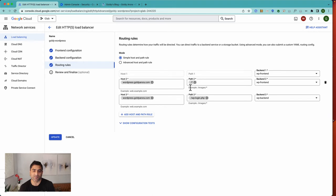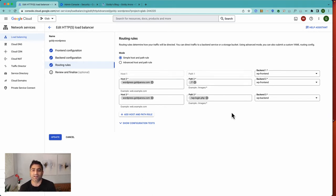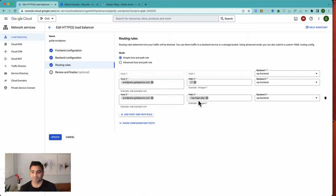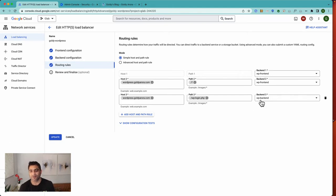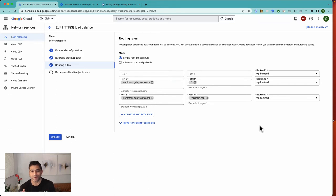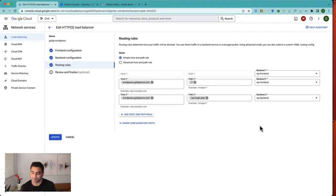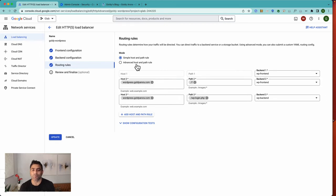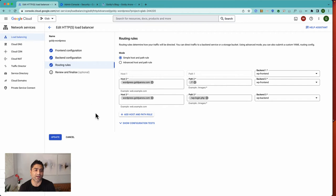But if the request comes for WP login, which is the administration page for WordPress, then send it to WP backend. Now I do understand in WordPress you can do some workarounds to change your WP admin login page. That's out of scope of this video. Of course, you can be creative here by creating rules, and you can go with advanced host and path rules to make it even more granular.